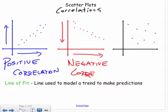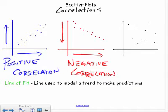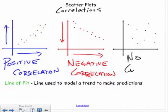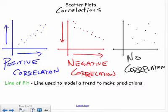Lastly, if the data is all scattered around and it's really difficult to tell if it's going up or down, we say there is no correlation. It's not going up, it's not going down — there's not much we can say about it.